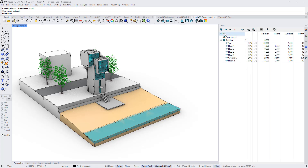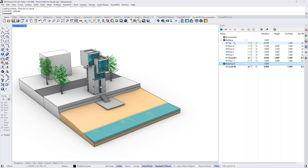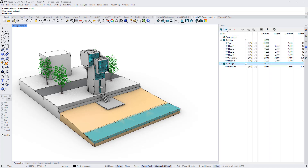We can create new buildings by clicking on this icon. And then selecting the corresponding building, we can add new levels by clicking on this button again.